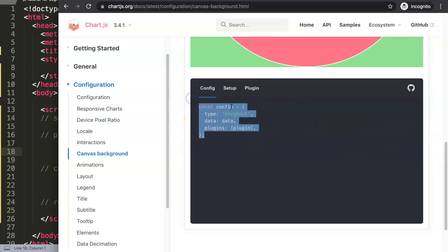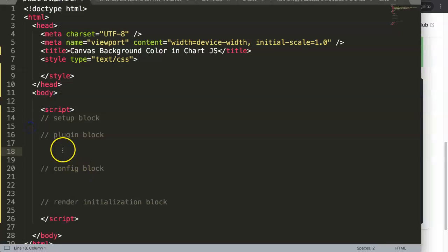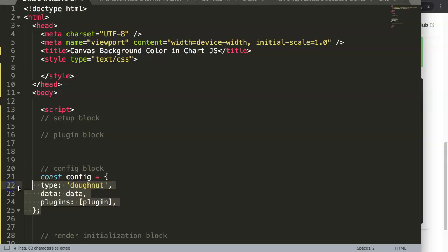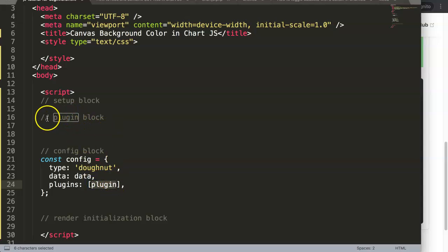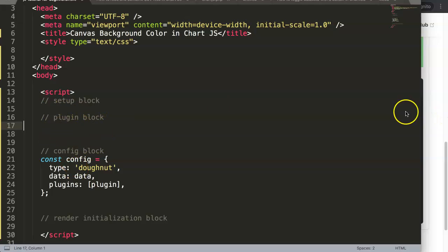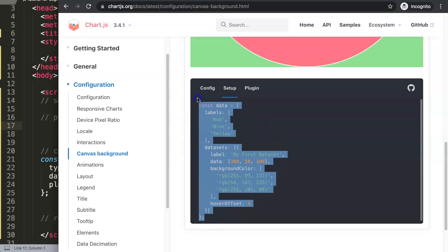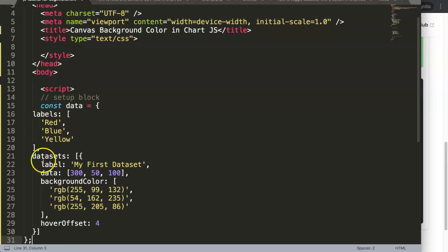You can see here the structure immediately — we have the config, and this is very straightforward. We know it's a donut chart so we just copy this into the config. You can see this config has a plugins property and this plugin is basically referencing the plugin block here, so we need to have the plugin block before the configuration block. Next we have the setup block — I'm going to grab all of this and paste it in.